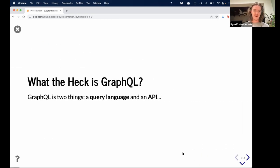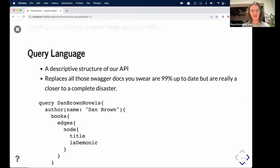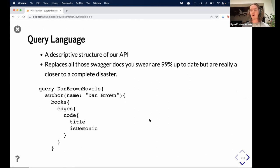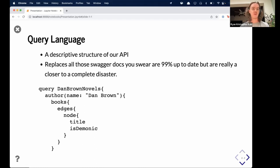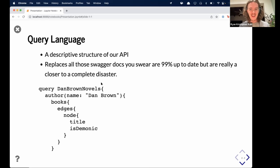So what the heck is GraphQL? GraphQL is two things: a query language and an API. GraphQL exists to be a sort of replacement for the more traditional RESTful API. It exists to be much more verbose, discoverable, and intuitive, allowing users to explore the data and connect it as they need rather than as the API has determined — so it's very flexible. It's a descriptive structure for APIs that, by nature of being self-documenting, replaces all those Swagger docs that you swear are 99% updated but are really closer to complete disaster.